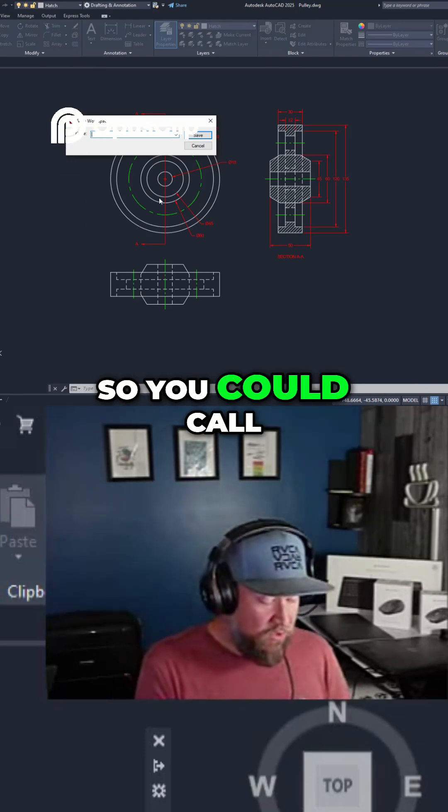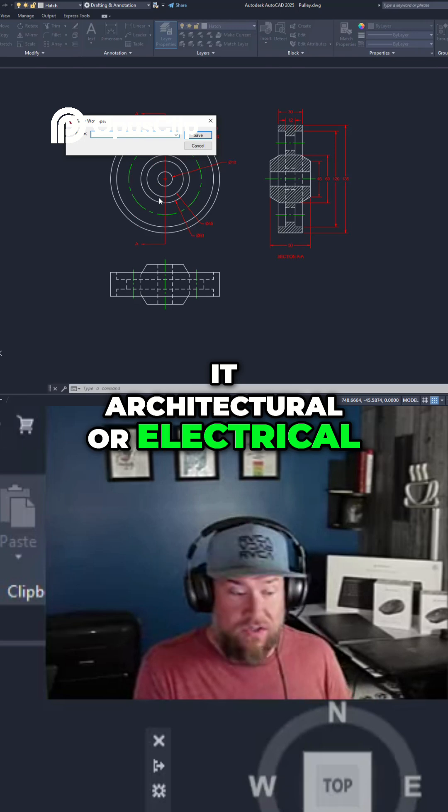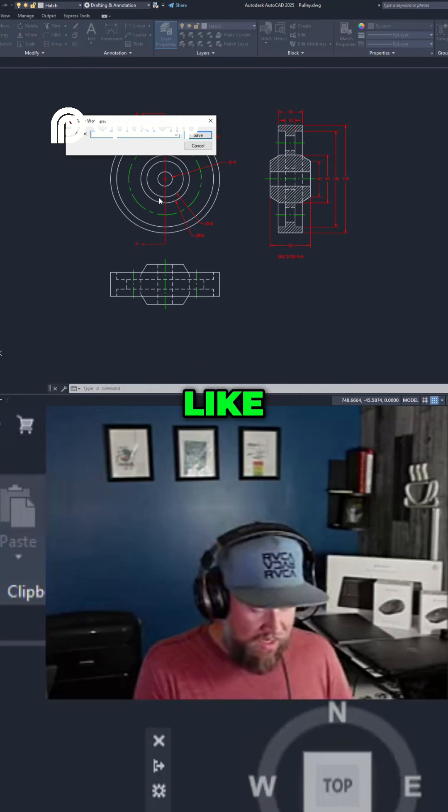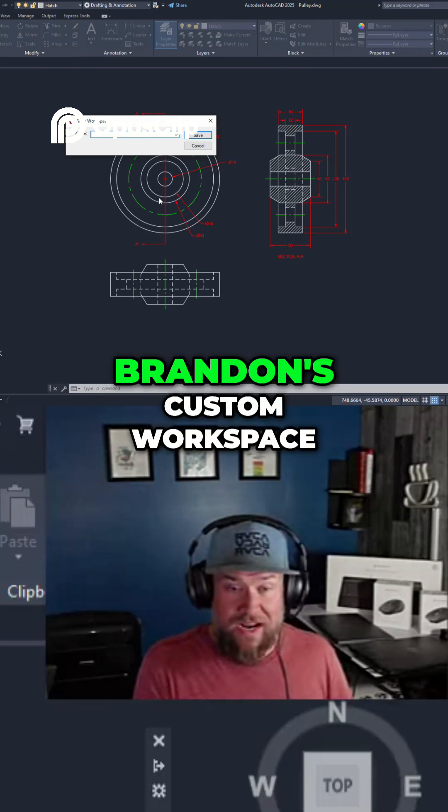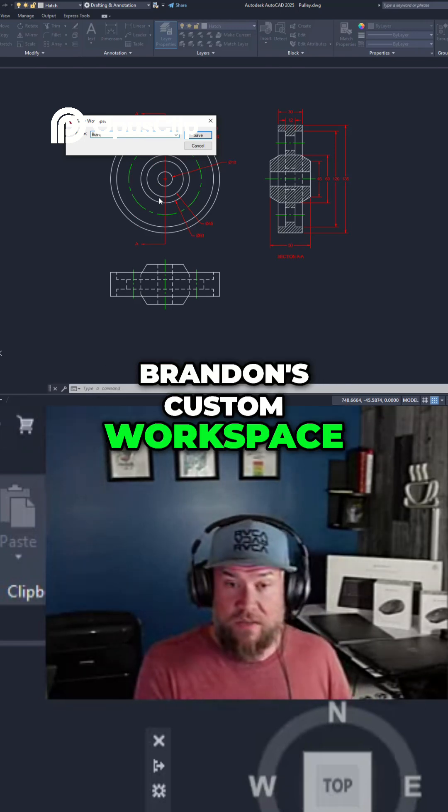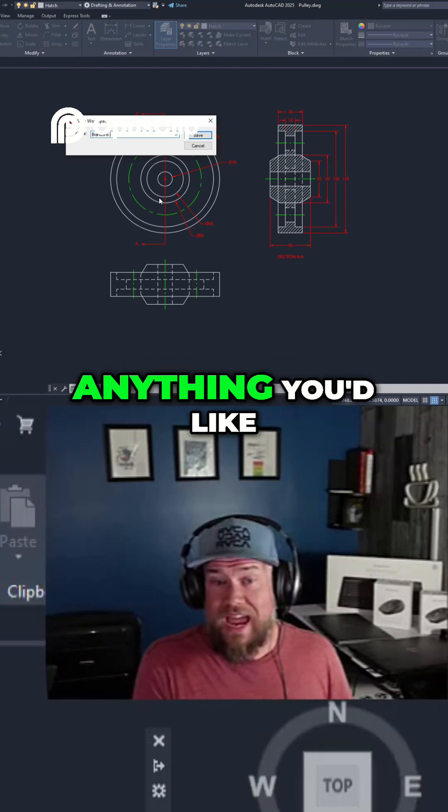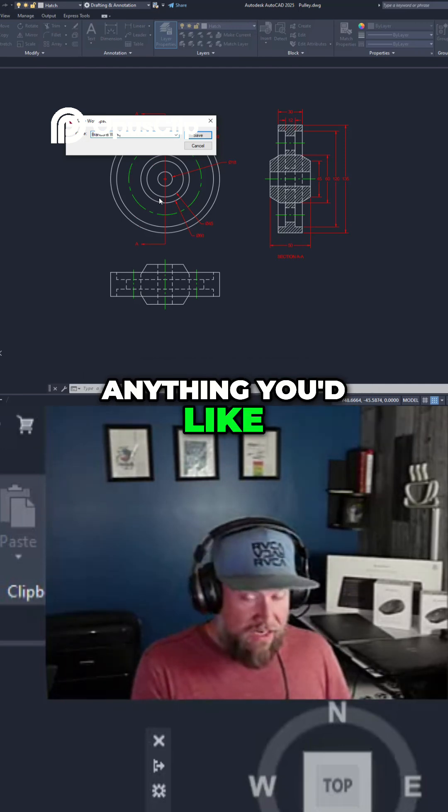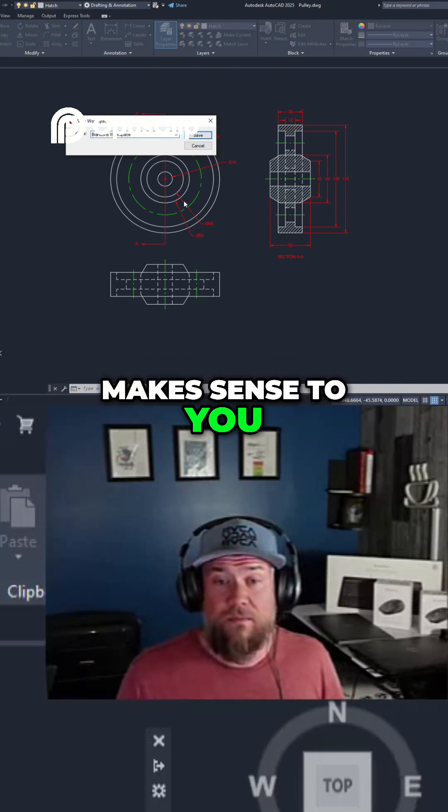You could call it architectural or electrical, or you could just give it a name like, in my case, Brandon's Custom Workspace. You can name it anything you'd like, as long as it makes sense to you,